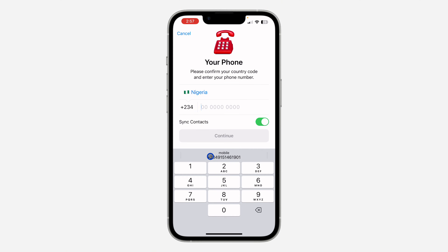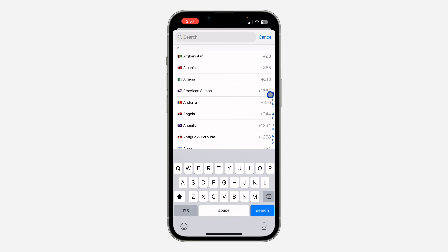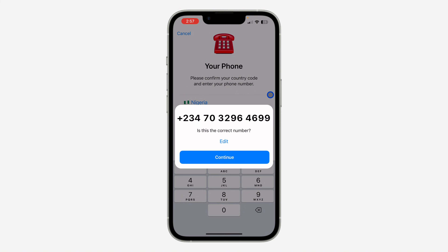Once you click on Add Account, you can now enter the number right here. So I'm just going to enter this phone number. And I'm going to click on Continue.